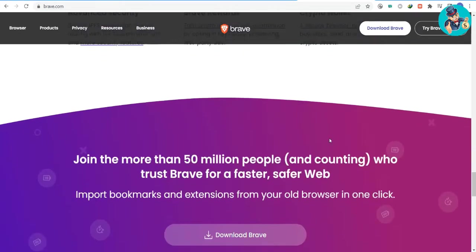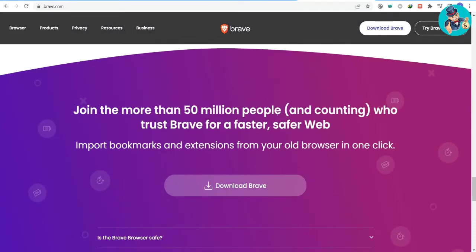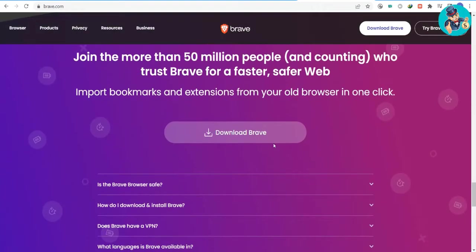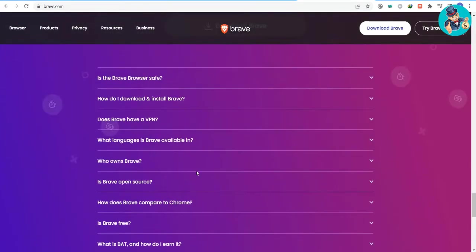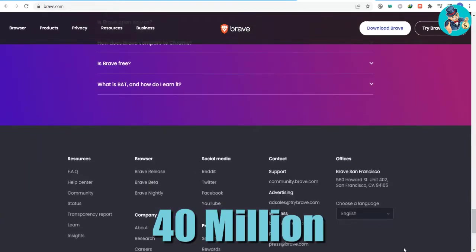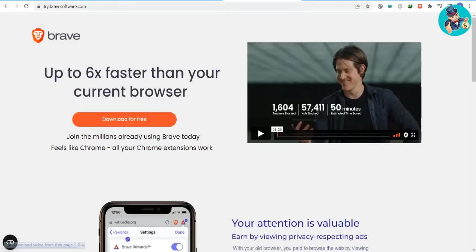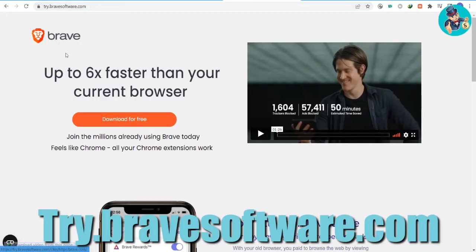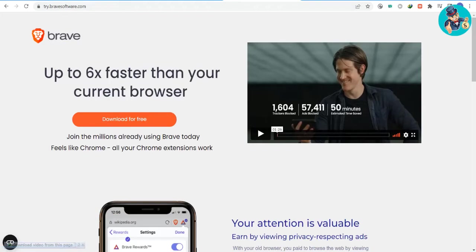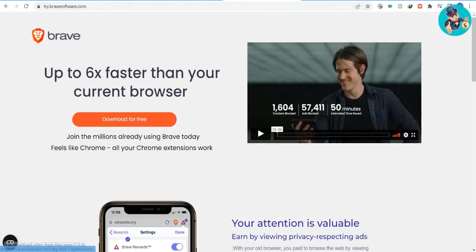This browser is three times faster than other browsers, blocks trackers, and rewards you for browsing. If you're tired of being followed by ads and trackers, this is the perfect solution. It's free to use and has 40 million users. Now go to their website try.bravesoftware.com and download it for free, or you can use your phone app store to directly download it.